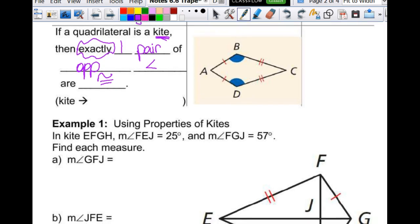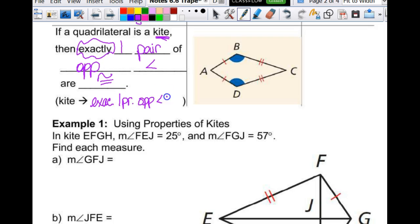You can't have both pairs of opposite angles congruent, because if I have a quadrilateral with both pairs of opposite angles congruent, that means it is a parallelogram. That's one way to prove that something is a parallelogram, and a kite is not a parallelogram. So if it is a kite, then we have exactly one pair of opposite angles congruent.